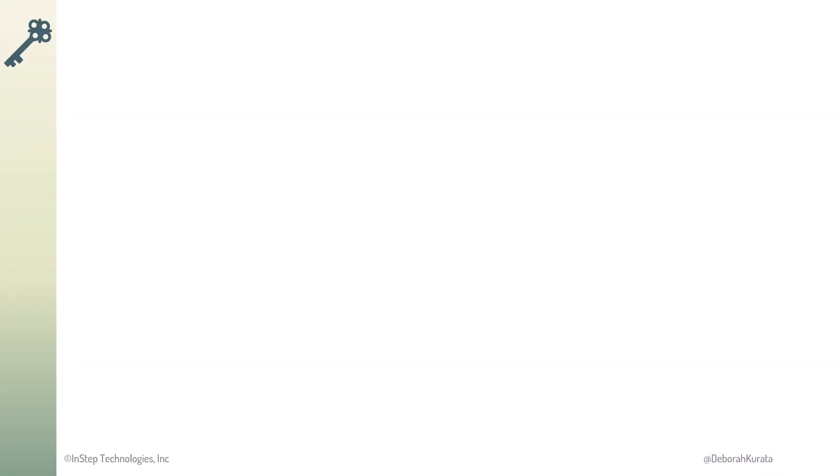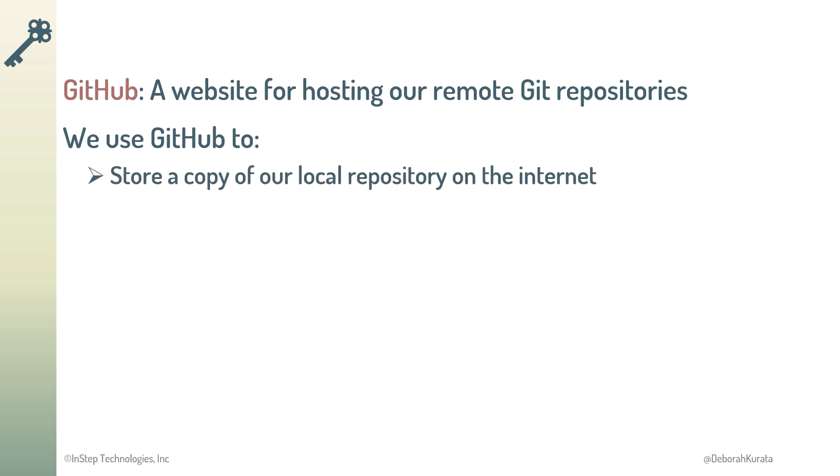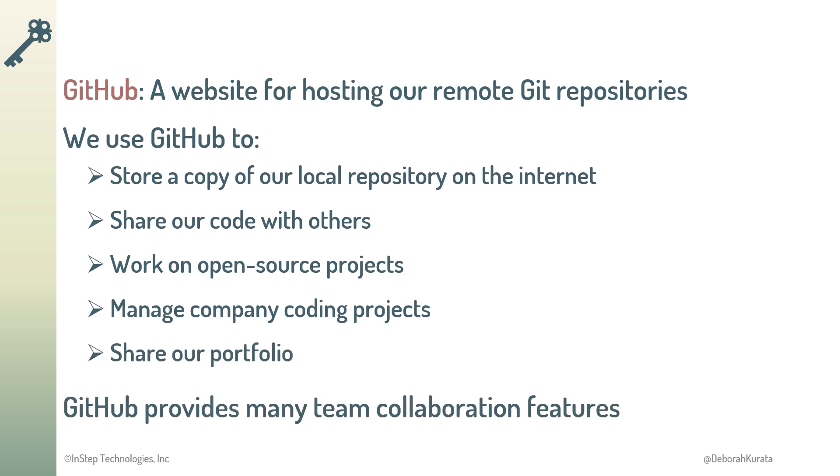So, GitHub is a website for hosting our remote Git repositories. We use GitHub to store a copy of our local repository on the internet for safekeeping, share our code with others, work on open source projects, manage company coding projects, and share our portfolio. Plus, GitHub provides many team collaboration features.